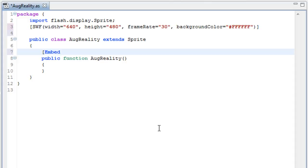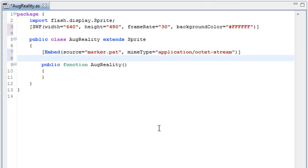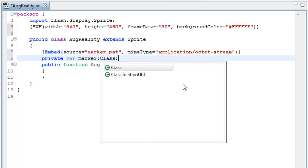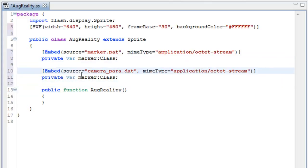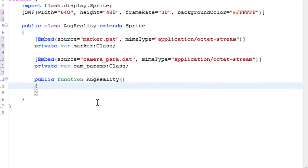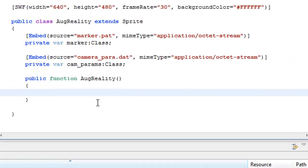What I'm writing here embeds the marker.pat file into the project and gives it a class variable. Now I just copied that and pasted it and did the same thing for the camera_para.dat file.